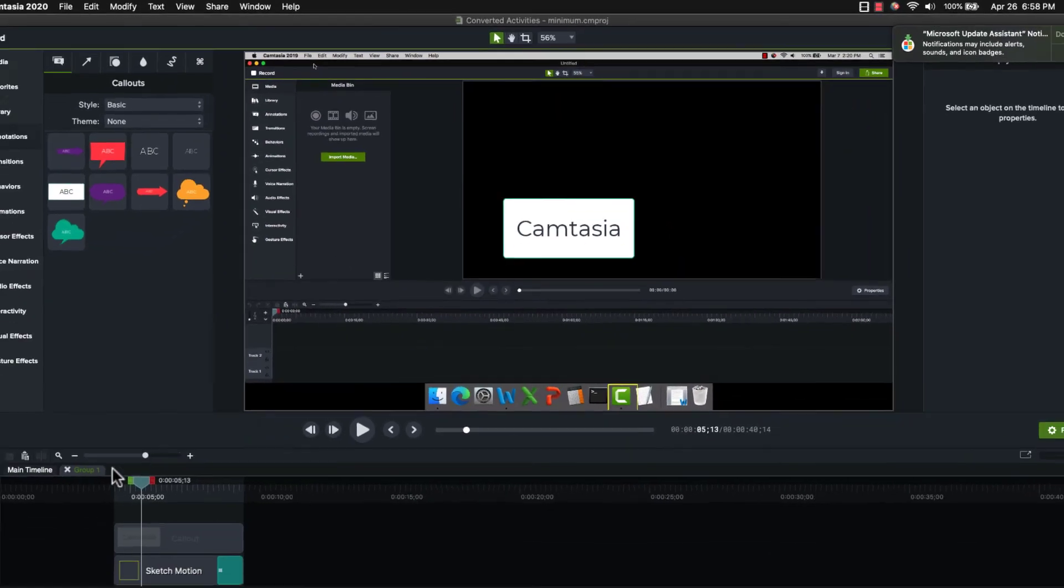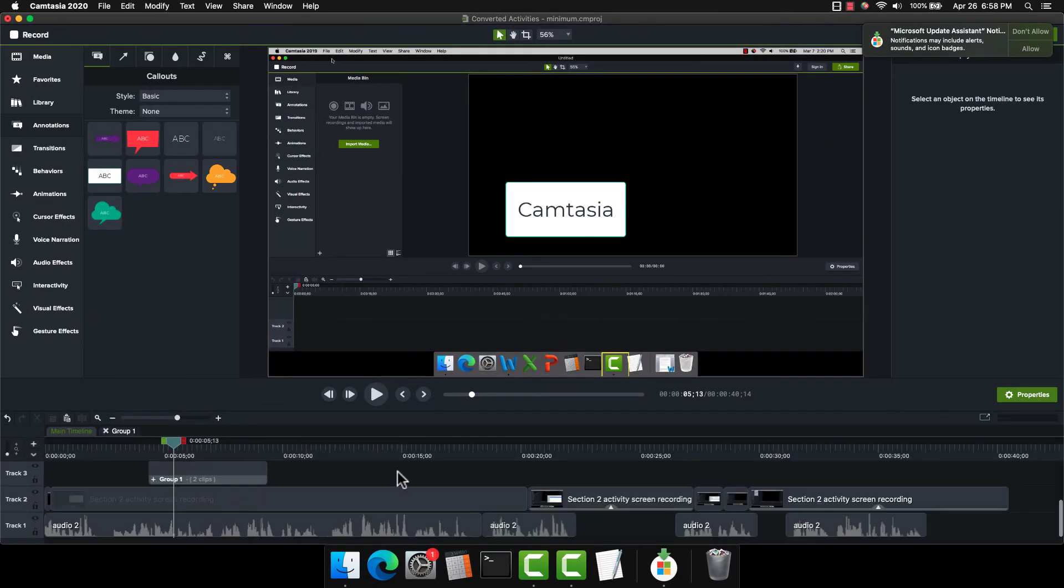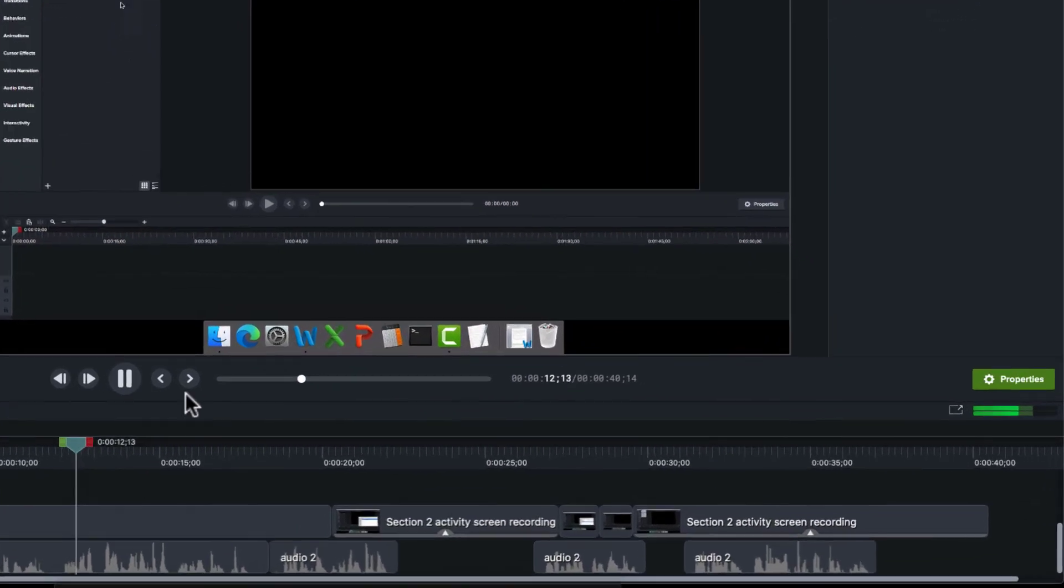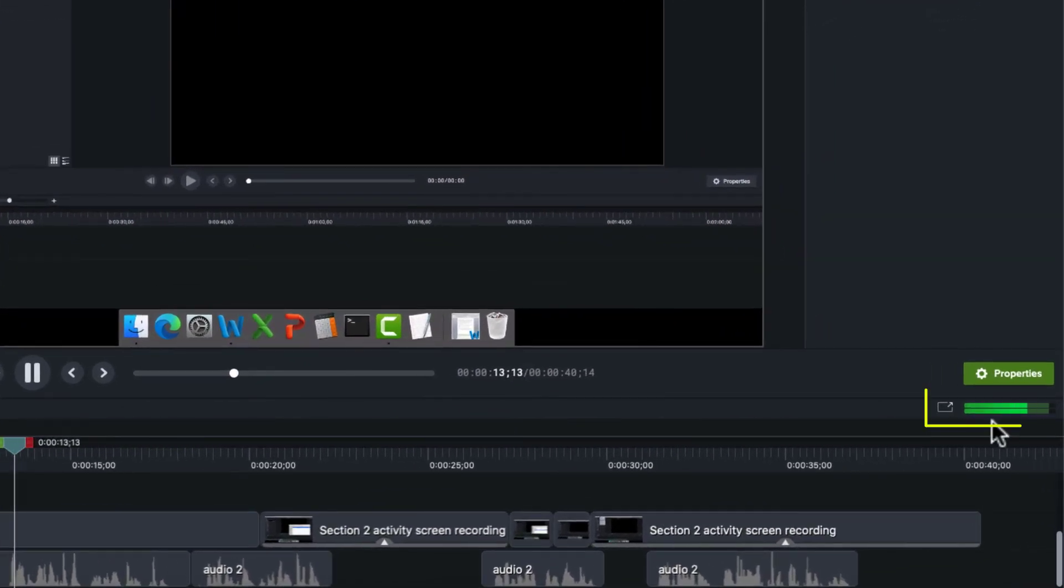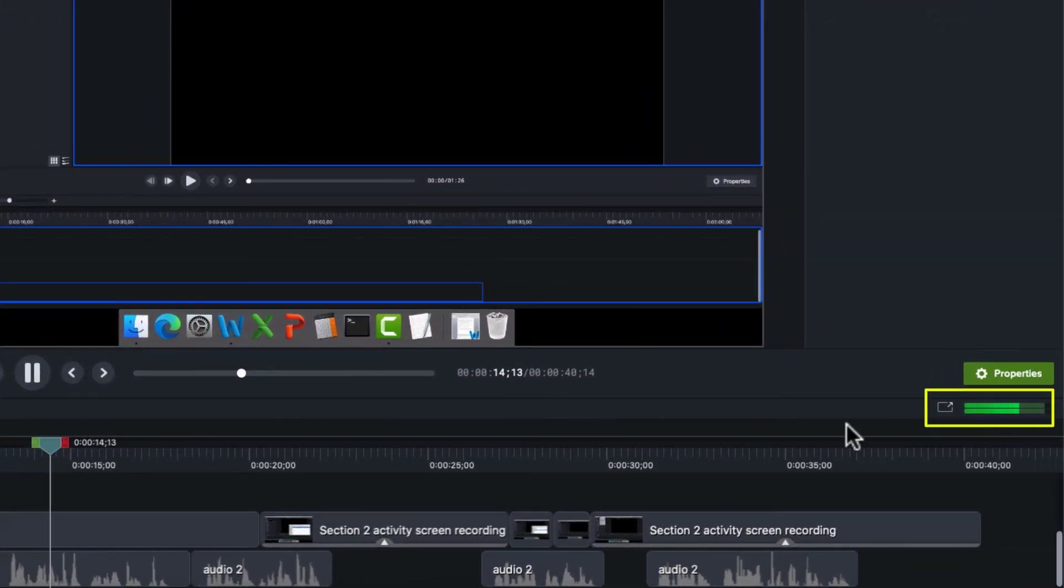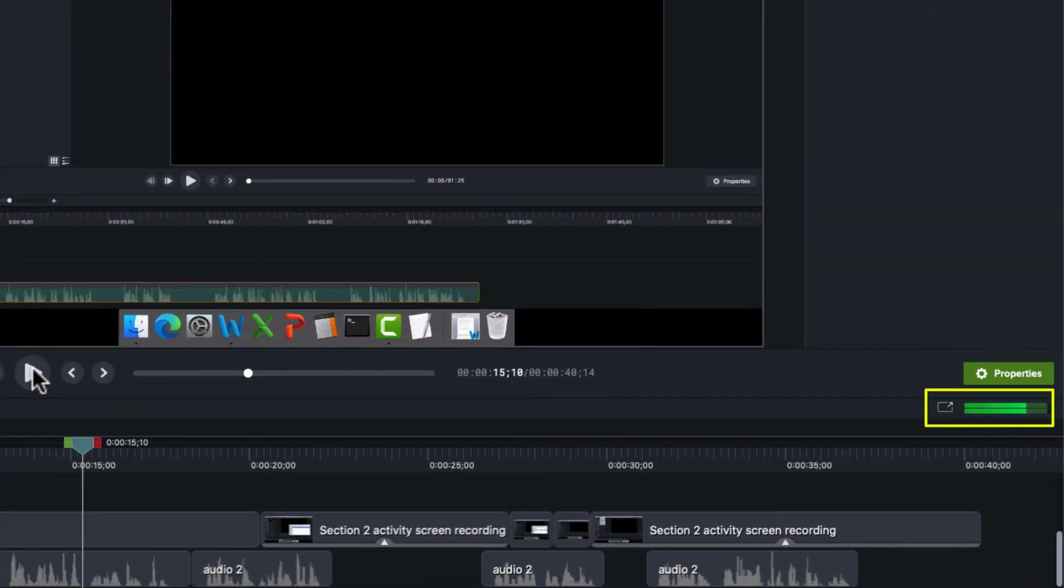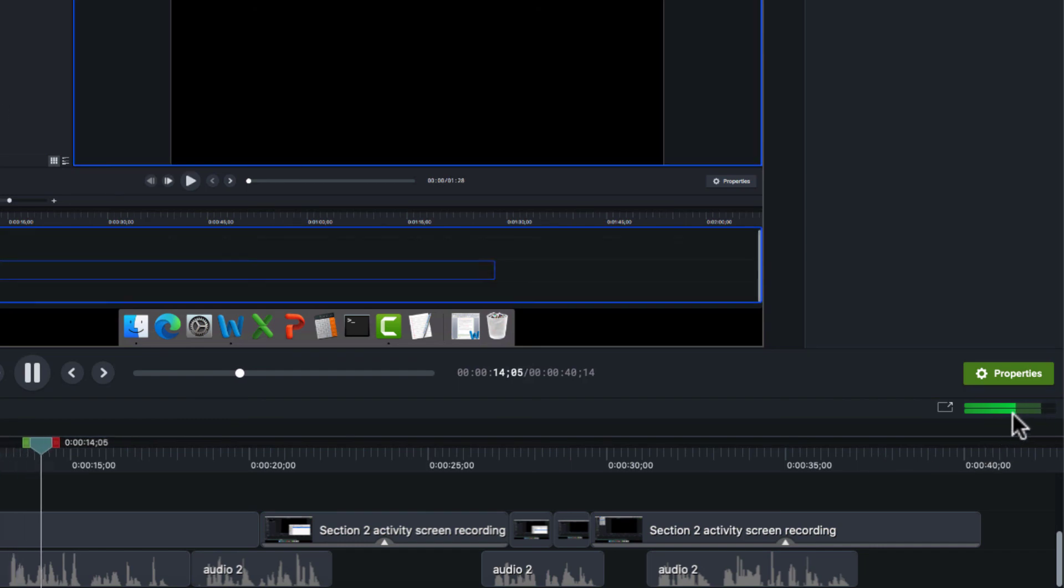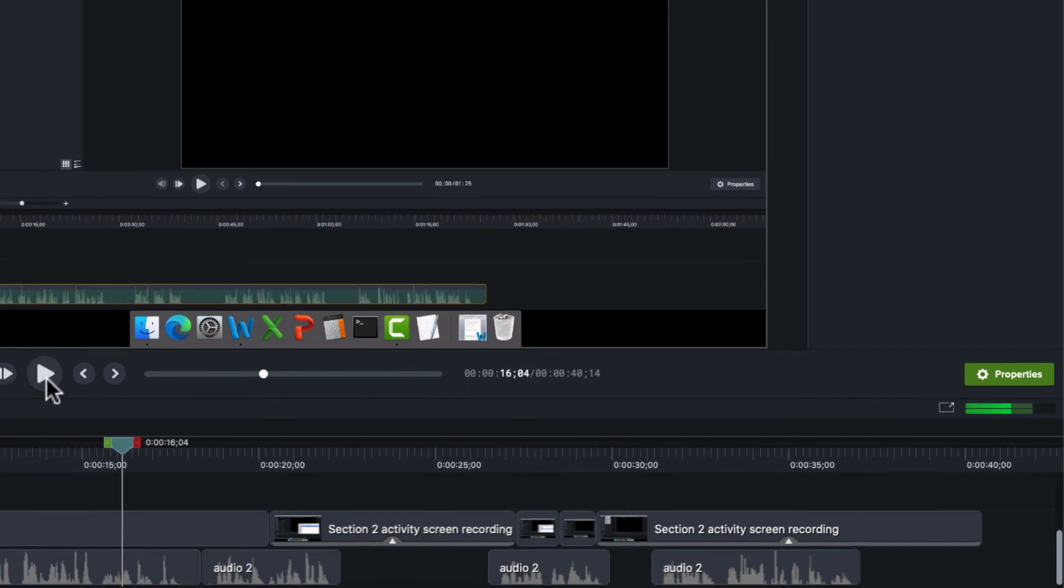We also have an audio meter. So if I'm here in my timeline, and I start playing through this, notice here on the right, it shows me an audio meter. I can see a visual representation of my audio.